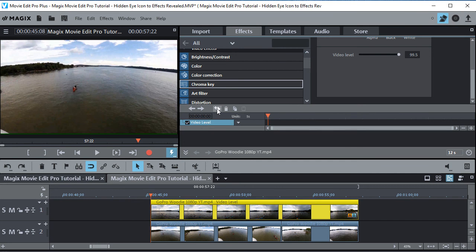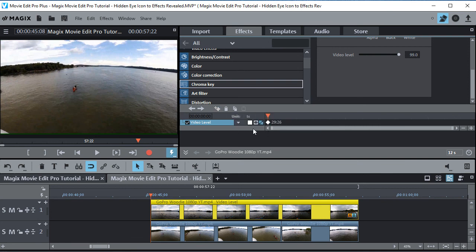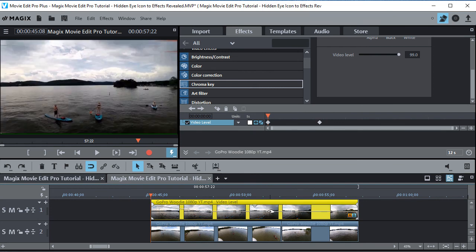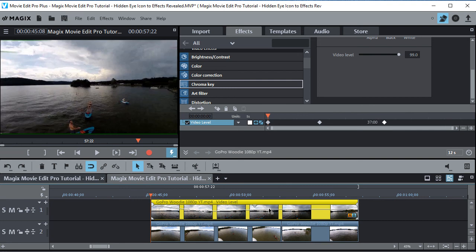Okay, now let's just make a keyframe. Now that we have a keyframe the eye pops up. Then you can click on the eye and you get your line down here — you can see it come and go right there. Once you get the line you can put nodes in and change the video level like that.